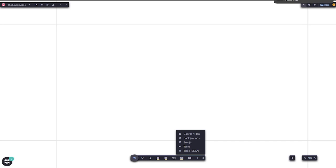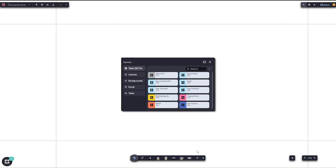Drag and drop our new Tables feature from the Asset panel. Presets are available in the Asset panel for a variety of use cases.